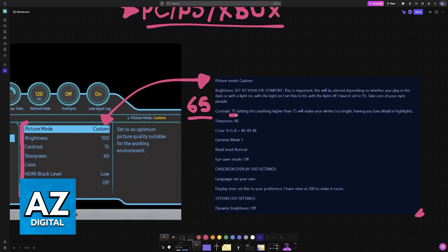For the contrast, 75 seems to be the most agreed upon sweet spot. Sharpness should be 48. This is not going to make it overly sharp, but it will still give you a very good sharp view.